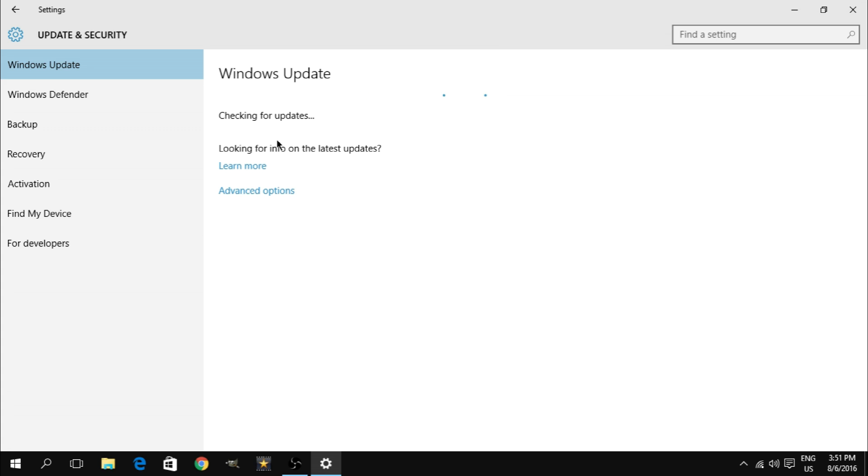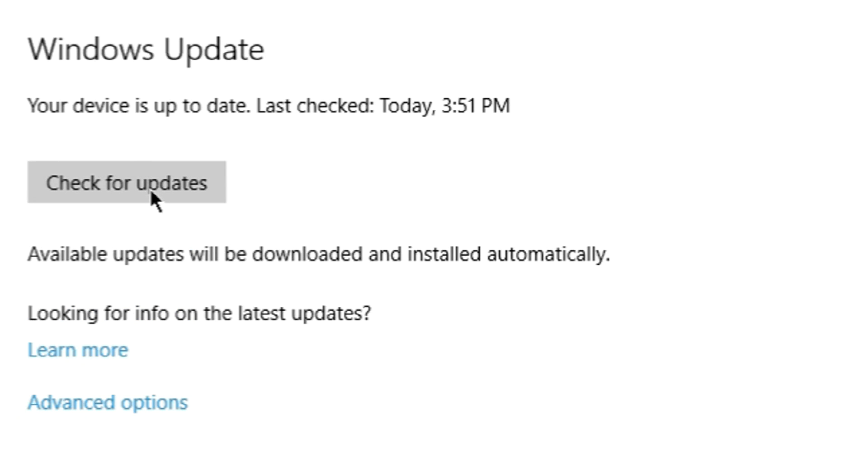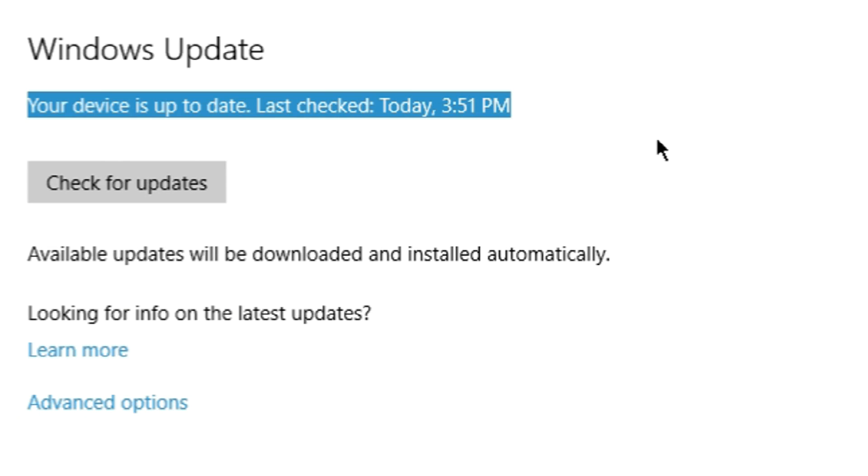But if you get a message saying that your device is up to date, you can still force update your system using the Windows 10 upgrade assistant that Microsoft offers on their official website. So here's how to do it.